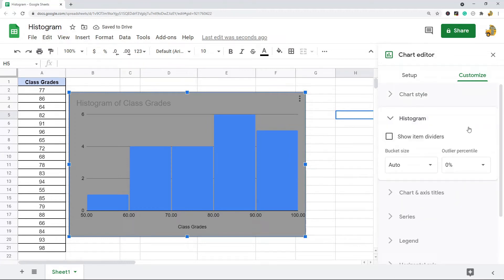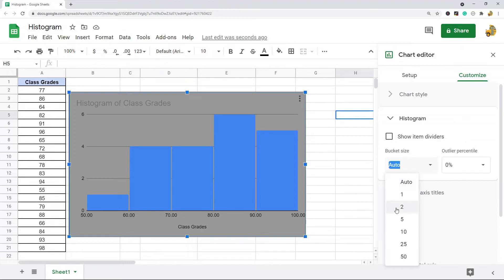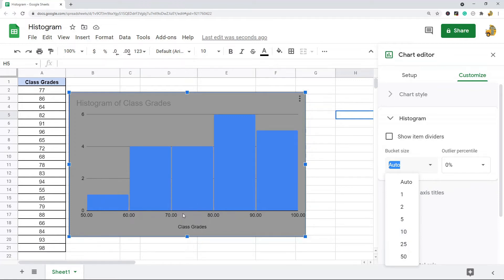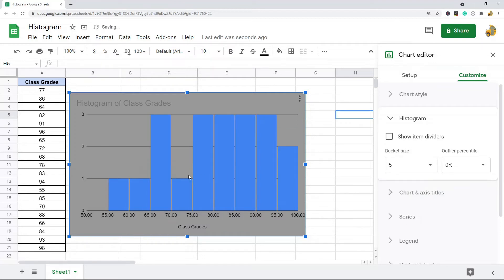Histogram - this is where you can change your bucket size which is one of the things you're probably going to want to do depending on your data. By default they are going to kind of determine what they think is the best bucket size. So right now it's auto which you can see it's set to 10, so each bucket has a 10 difference. If I want to change that to five or maybe you also want to show item dividers.